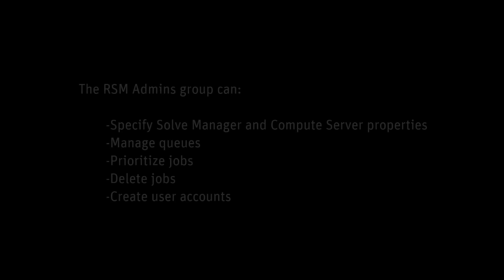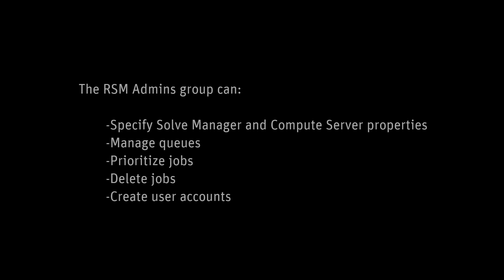Prior to configuring RSM you may want to create an RSM admins group at the system level to allow specific users to perform administrative tasks. Members of the RSM admins group have a number of different privileges. They can specify and modify solve manager and compute server properties, manage queues, prioritize jobs, delete the jobs of any user, and create accounts for any user.